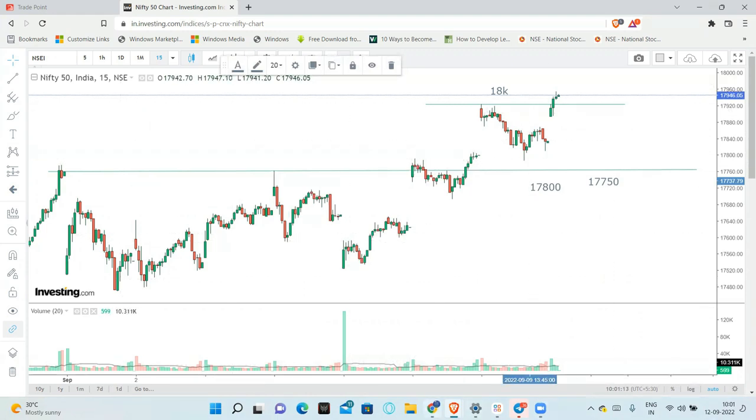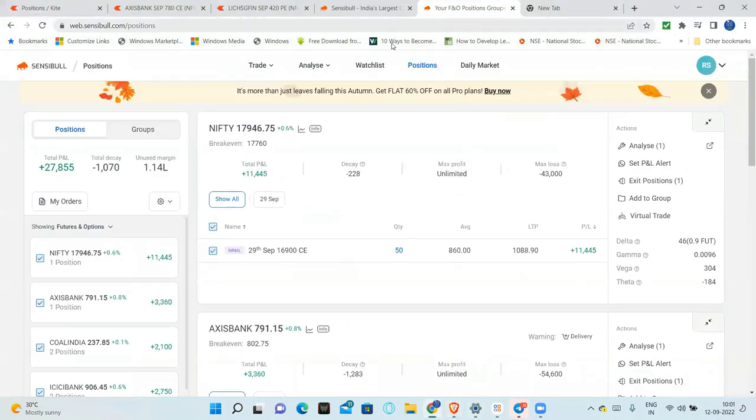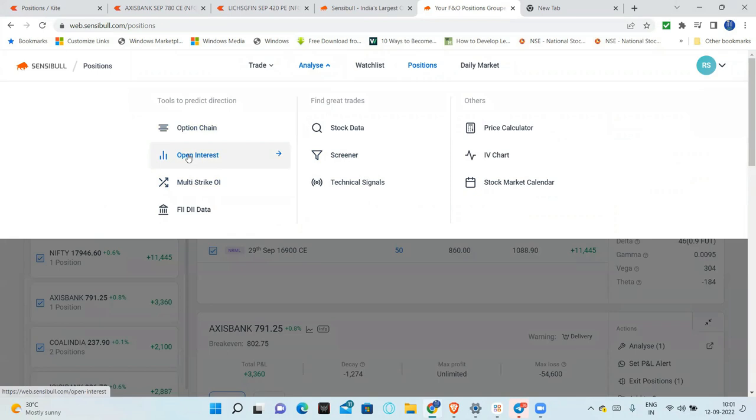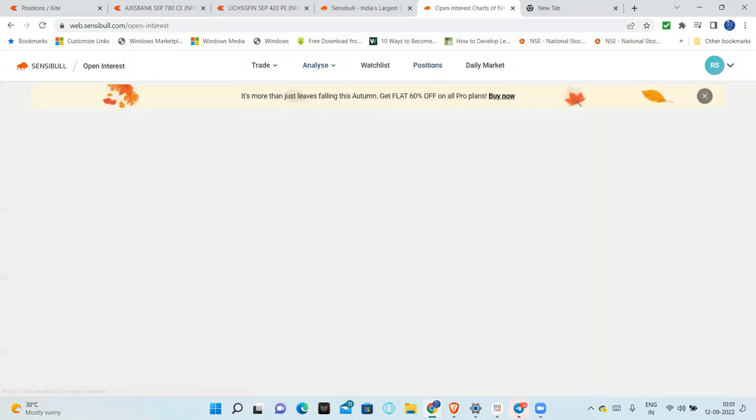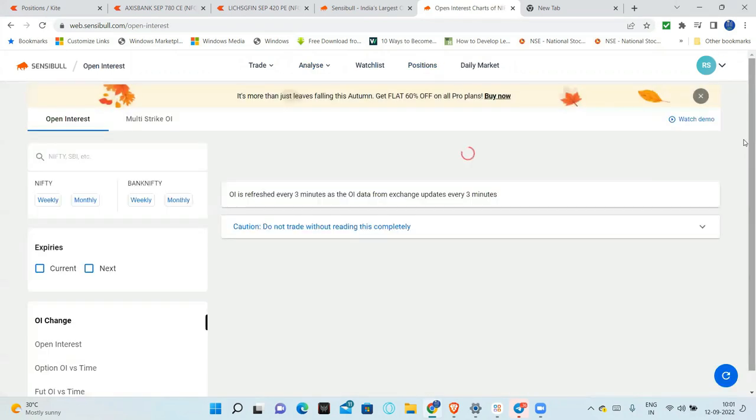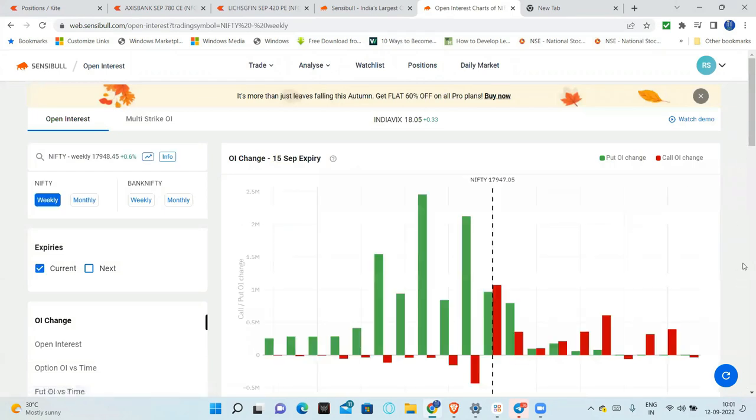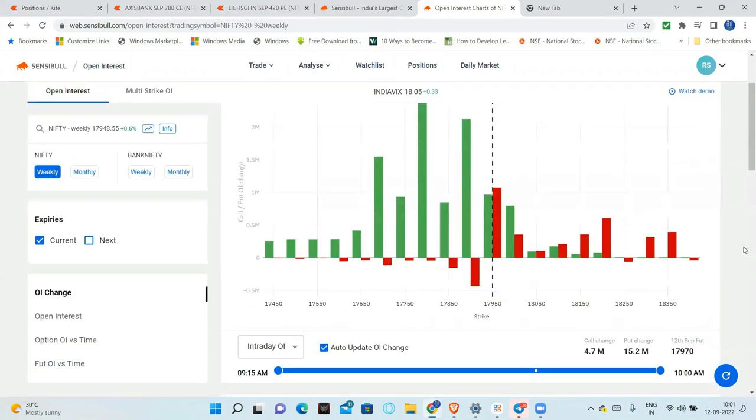You can use any option chain. Opstra, or else Sensibull. Open interest.